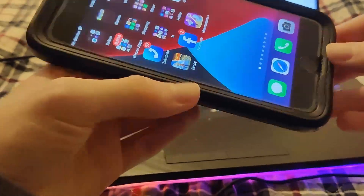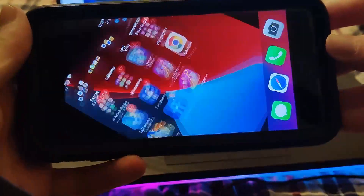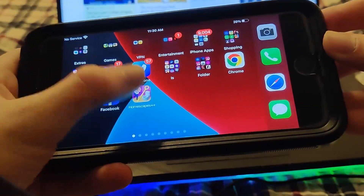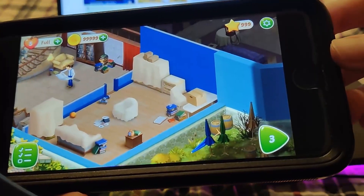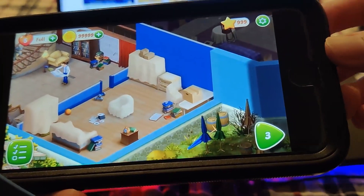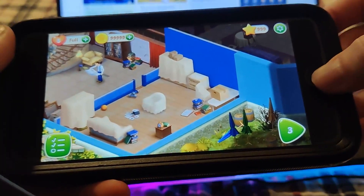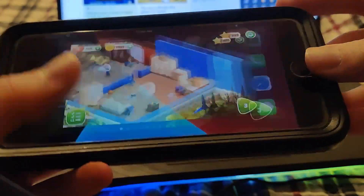In this video I'm going to show you how to get the Homescapes plus plus modded version, which gives you unlimited resources — no jailbreak or computer needed.